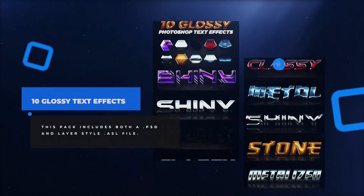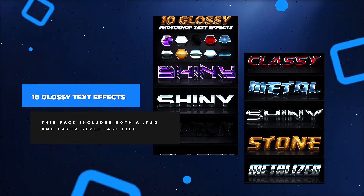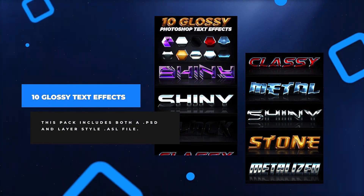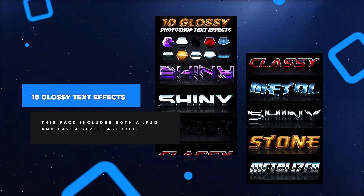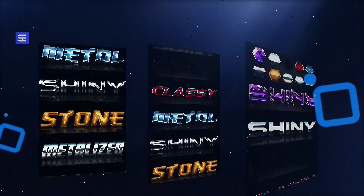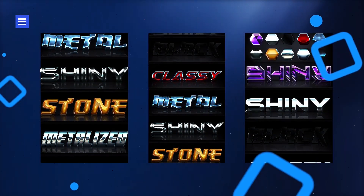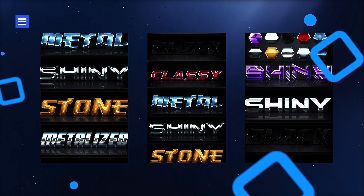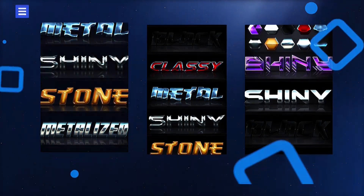First up, check out this group of 10 different glossy Photoshop effects. This pack includes both a .psd and layer style .asl file, and will work with any font or text you may need.